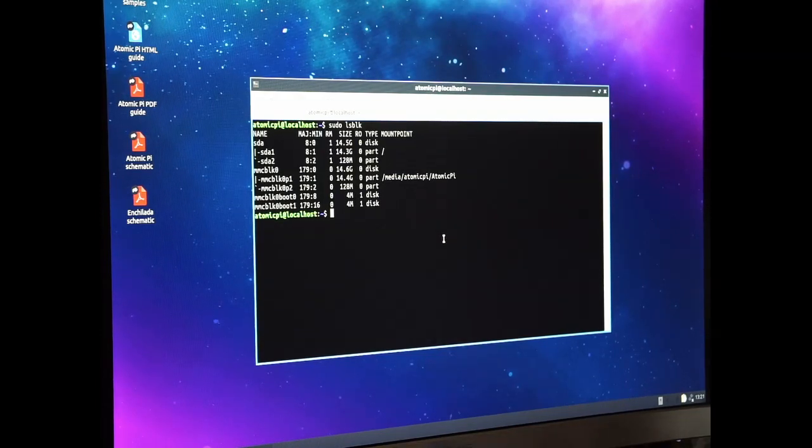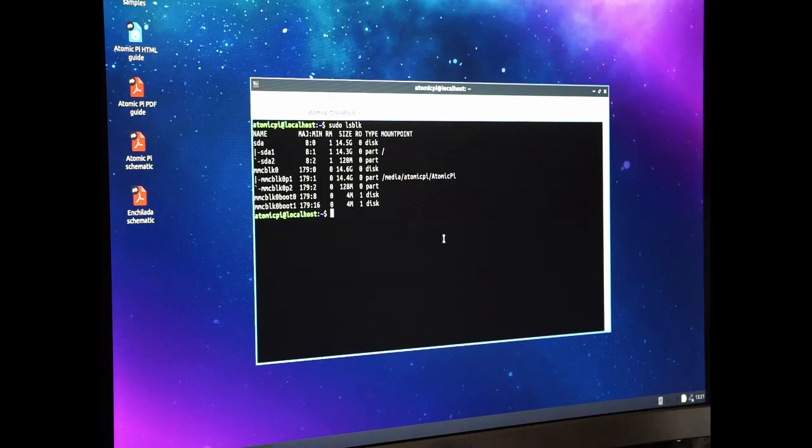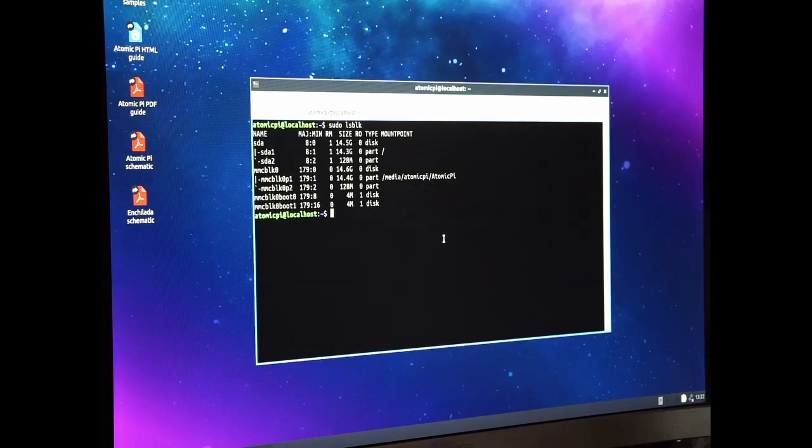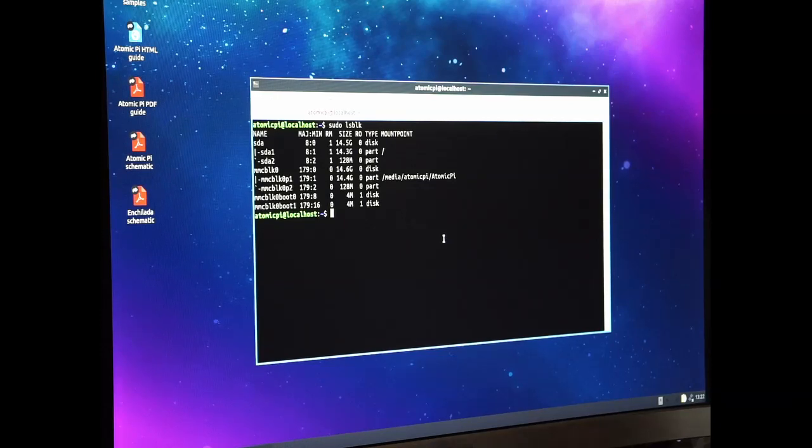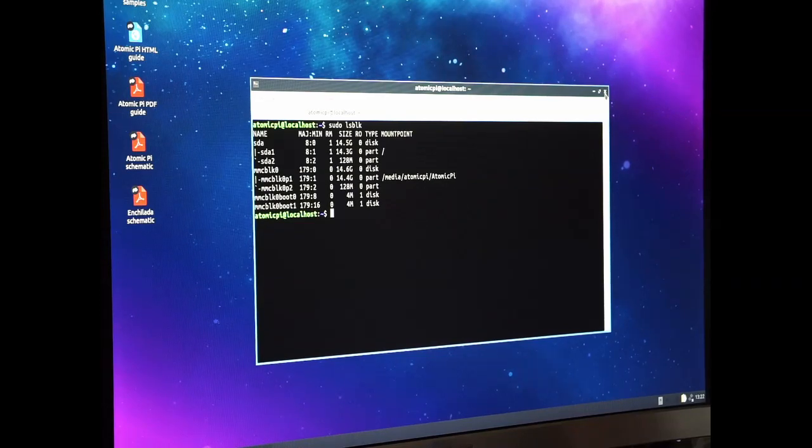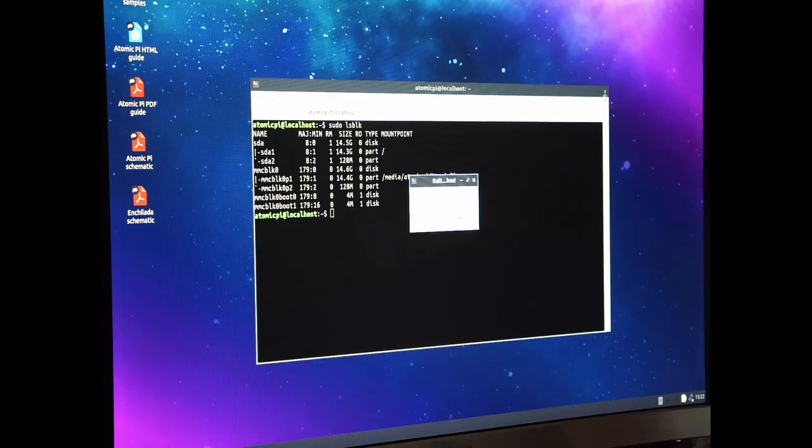Once you do that, the new software is in the MMC, and you can run without the USB drive.